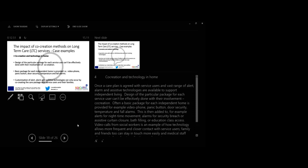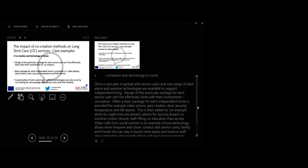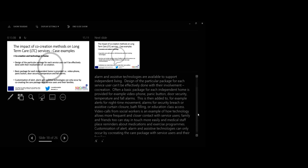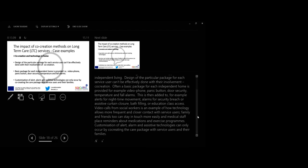Case 4. Co-creation and technology in home. Once a care plan is accurate with service users, an advanced range of alert, alarm and assistive technologies are available to support independent living. Design of the particular package for each service user can't effectively be done without their involvement. That would be co-creation. Often a basic package for each independent home is provided, for example video phone, panic button, door security, temperature and fall alarms.